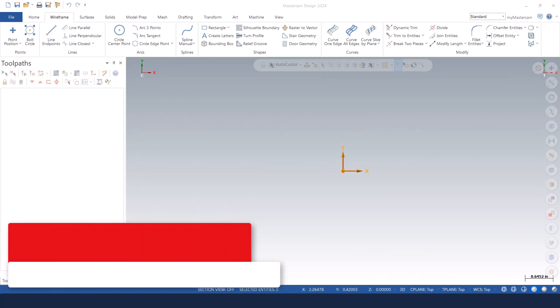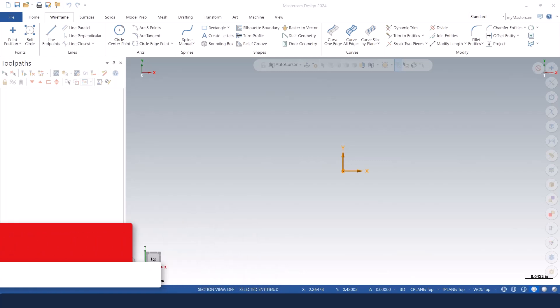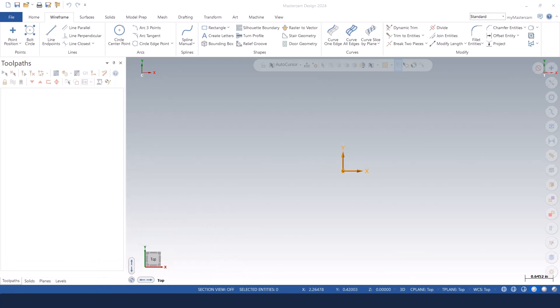Hello, this is George Simmons with MLC CAD Systems from our Dallas office. I'm going to start with showing the new dynamic trim function.